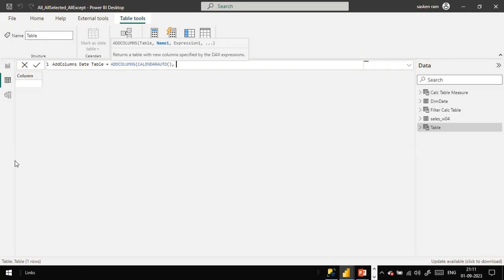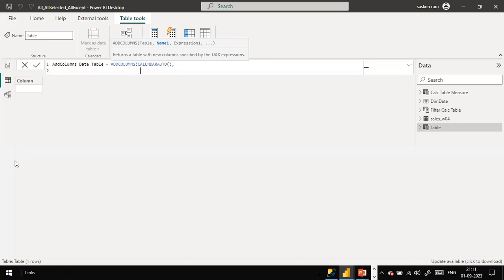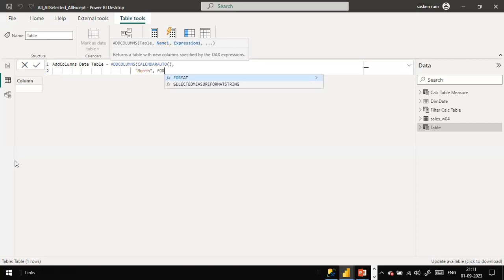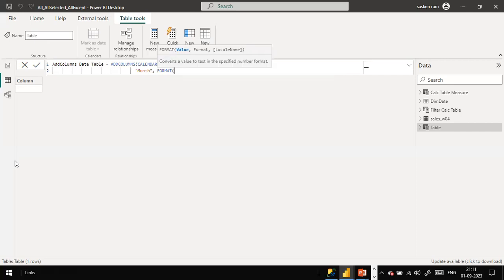Now I press Alt+Enter to go to the next line - make sure your script is more readable by not writing everything on a single line. So first, I'm going to create a column by the name of 'Month'. The format I'm going to use is based on the date column returned by calendarAuto.